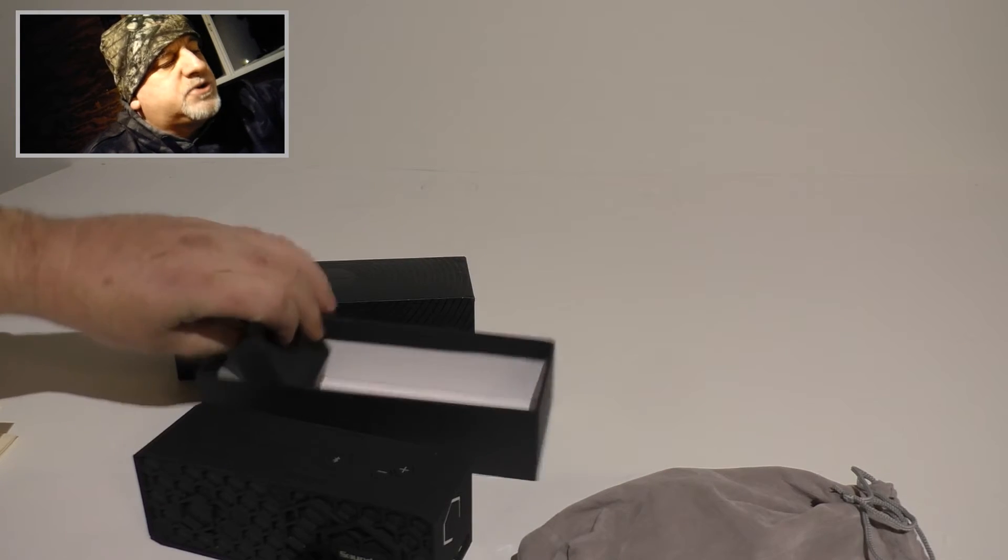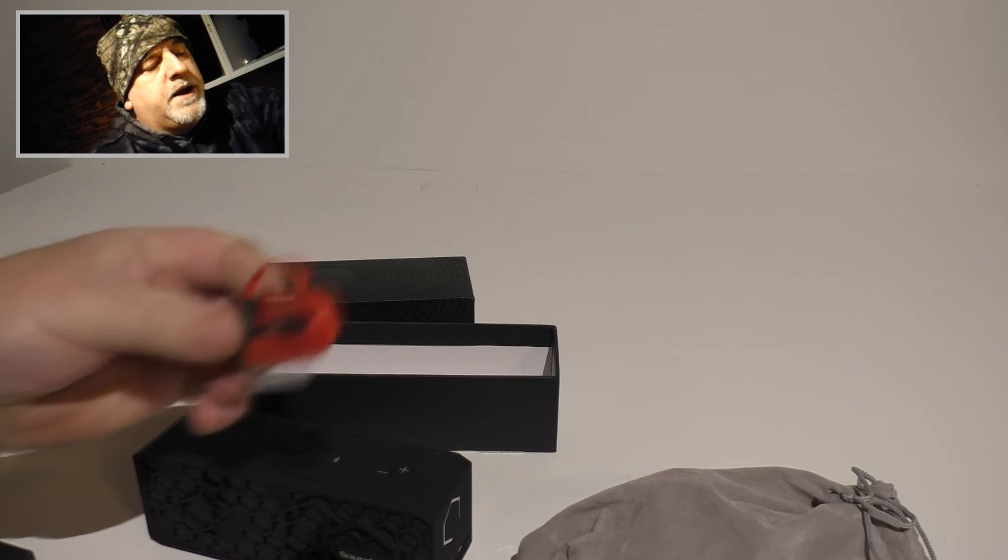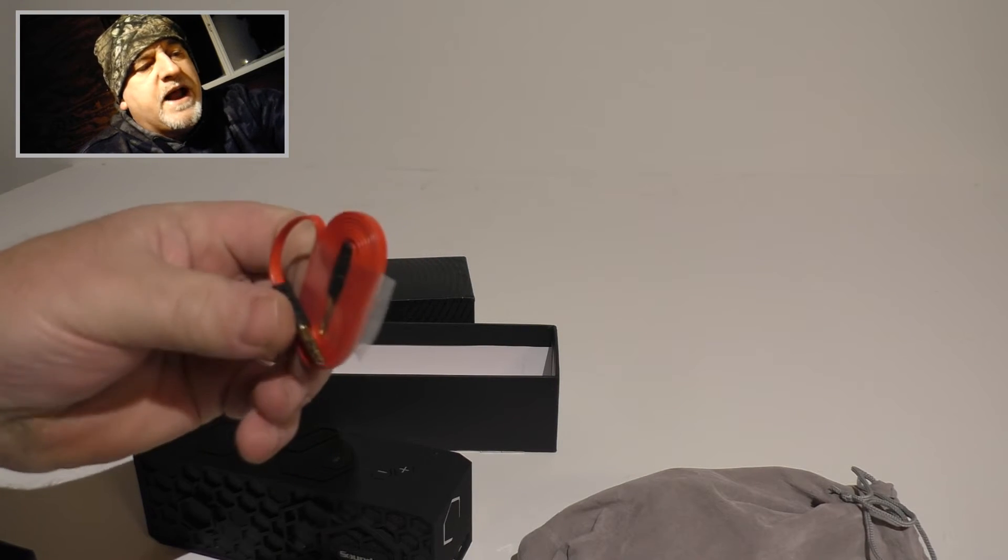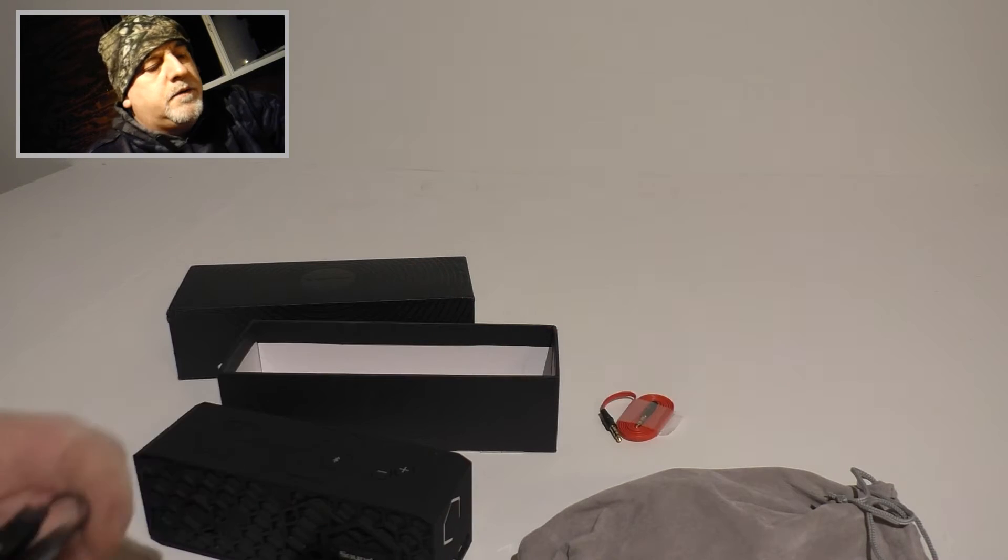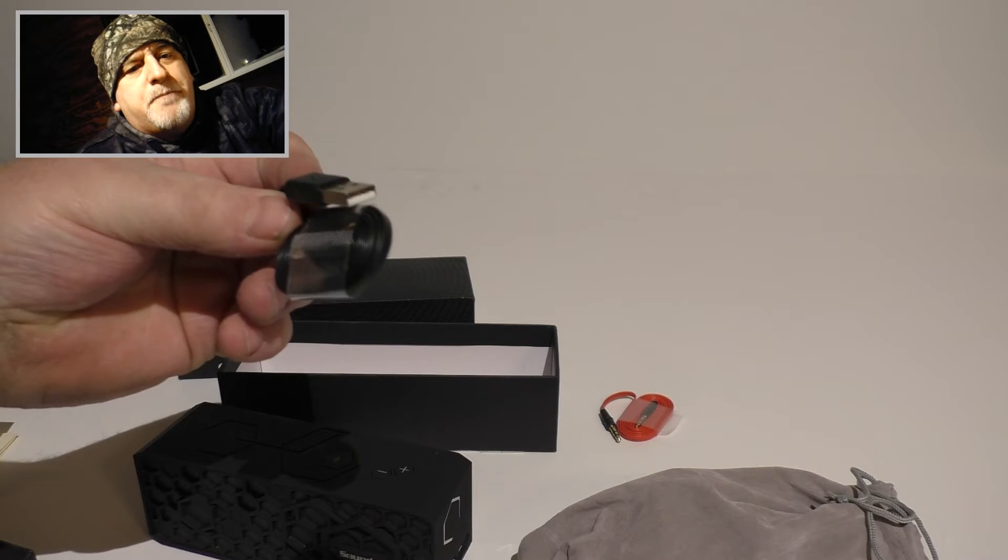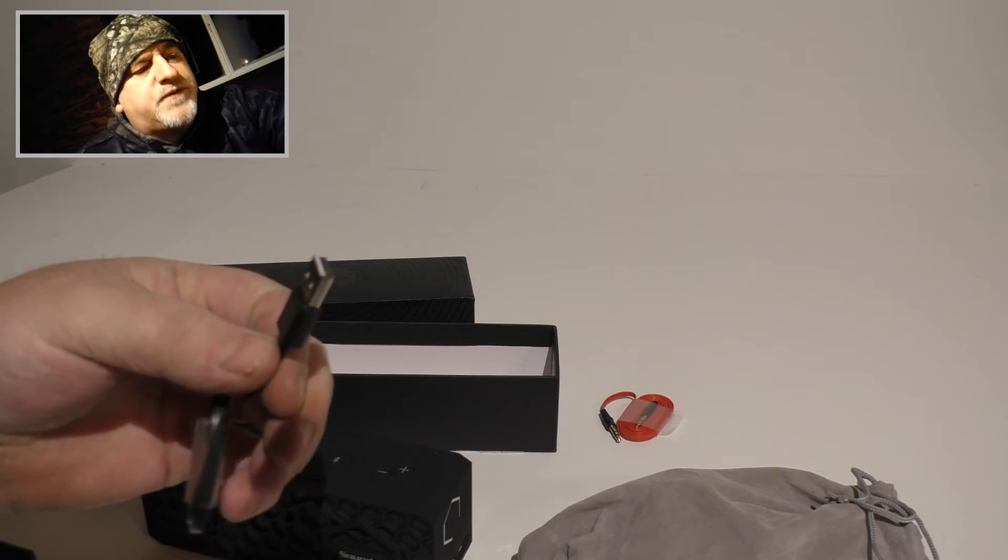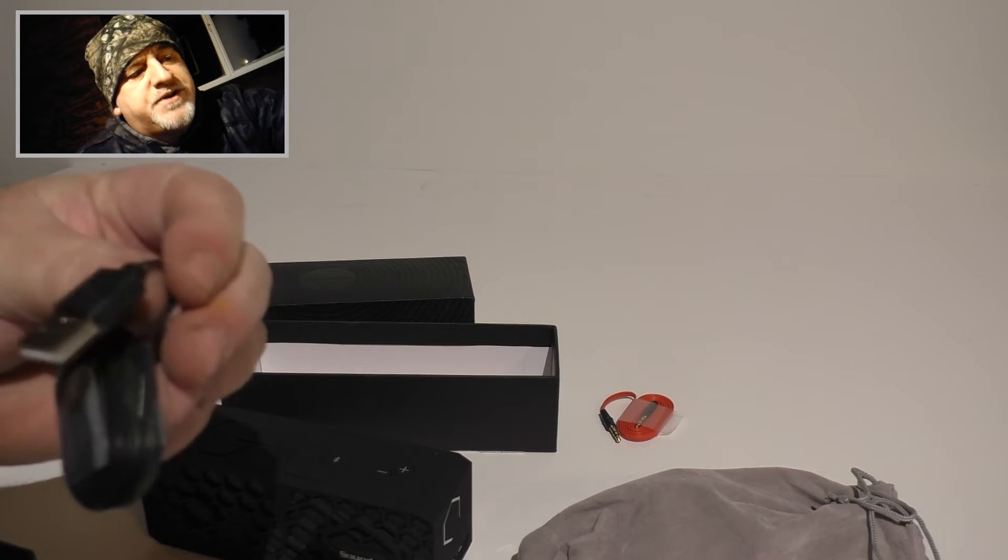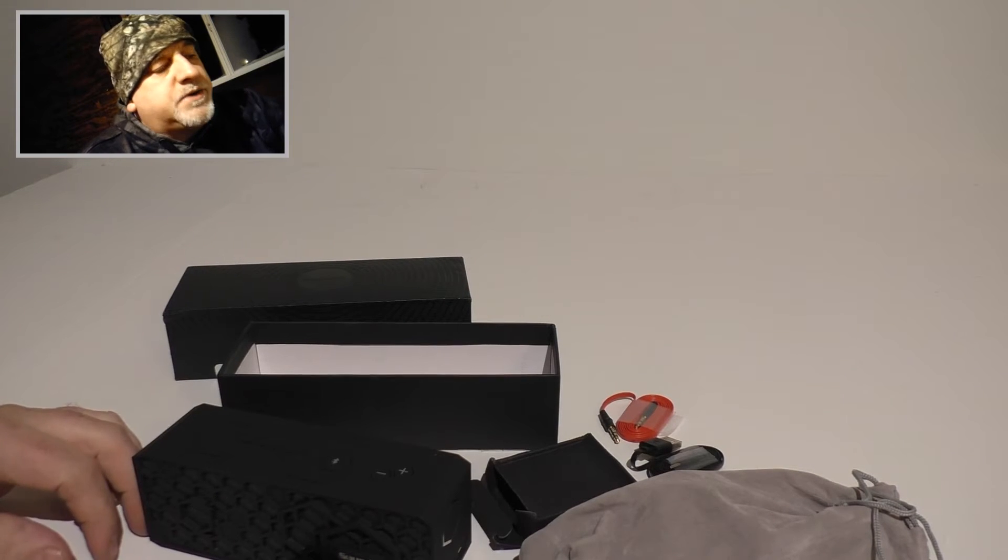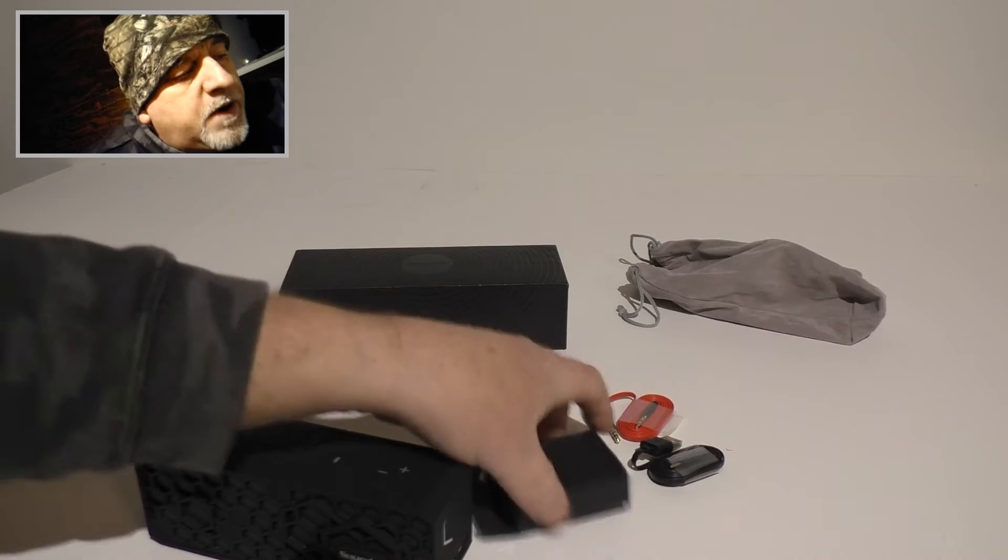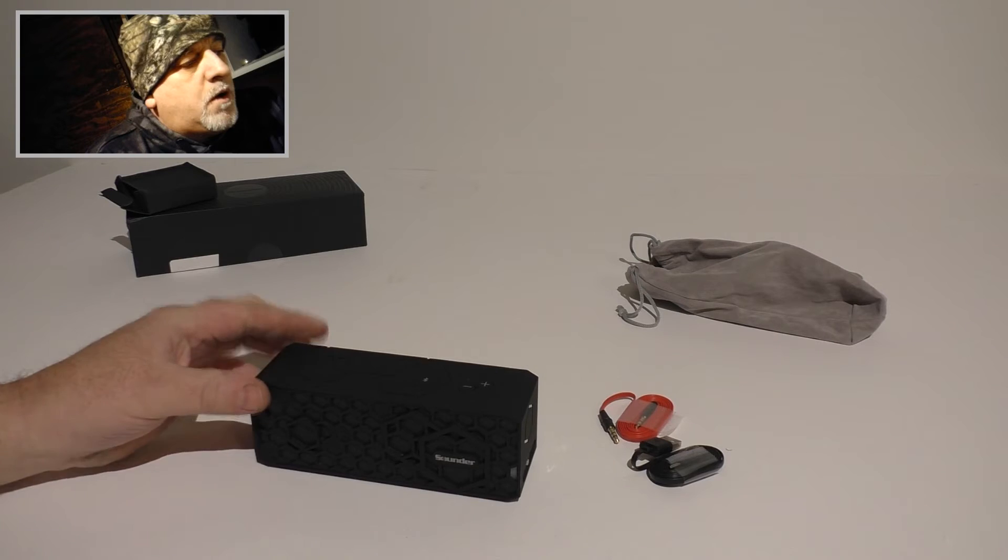Now real quick, the accessories it comes with, not a lot to talk about. You get like a, I do believe this is a three-foot, three-and-a-half-millimeter jack, if you wanted to hook it through your phone or tablet that way. And of course, probably looks like a five-foot micro USB. I just used my phone chargers for it. I haven't even used this yet, but it's there. And that's about it for accessories. Simple little hookup, other than the pouch. Very simple little hookup compared to your phone.